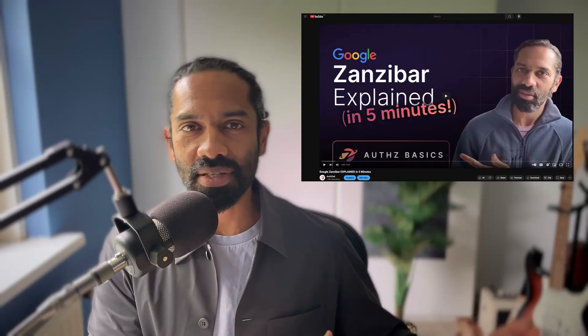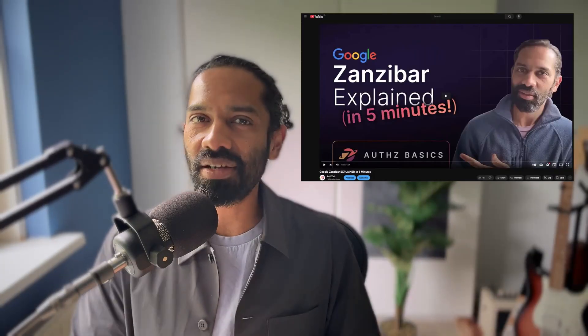Very quick context. Zanzibar is Google's centralized authorization system. It powers services such as Google Drive, Calendar, Gmail, YouTube, and a lot more. That means whenever you or a billion other users try to view a shared file, edit a calendar event, or comment on a video, Zanzibar decides that you're allowed to instantly. Zanzibar handles millions of authorization checks per second, all while enforcing consistency and maintaining high availability.